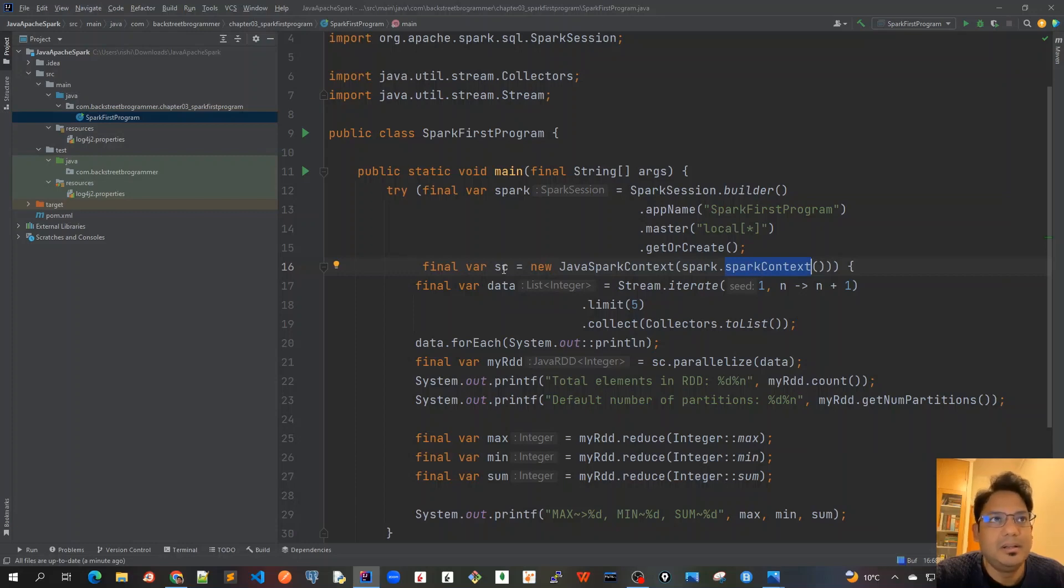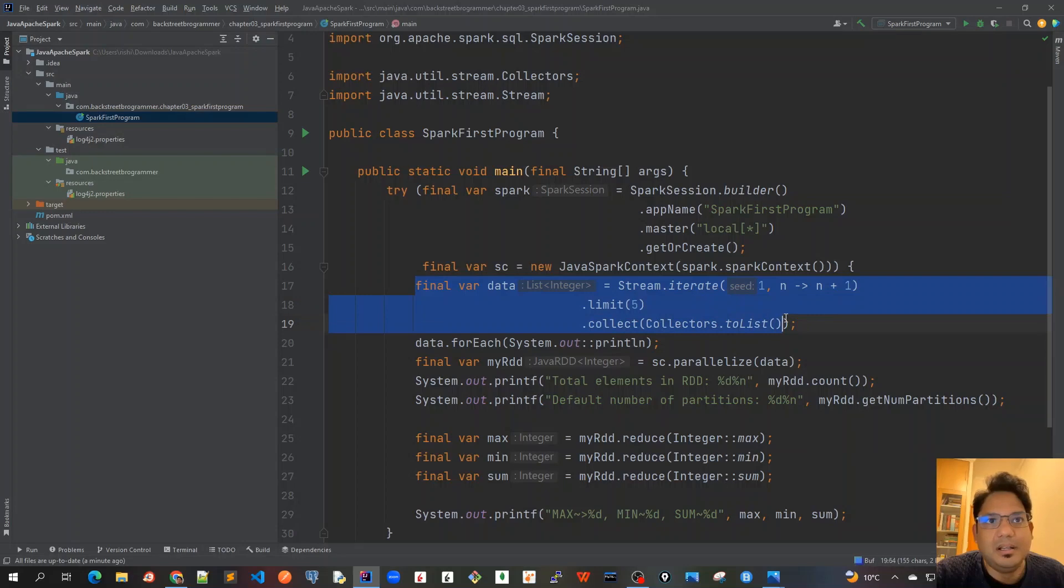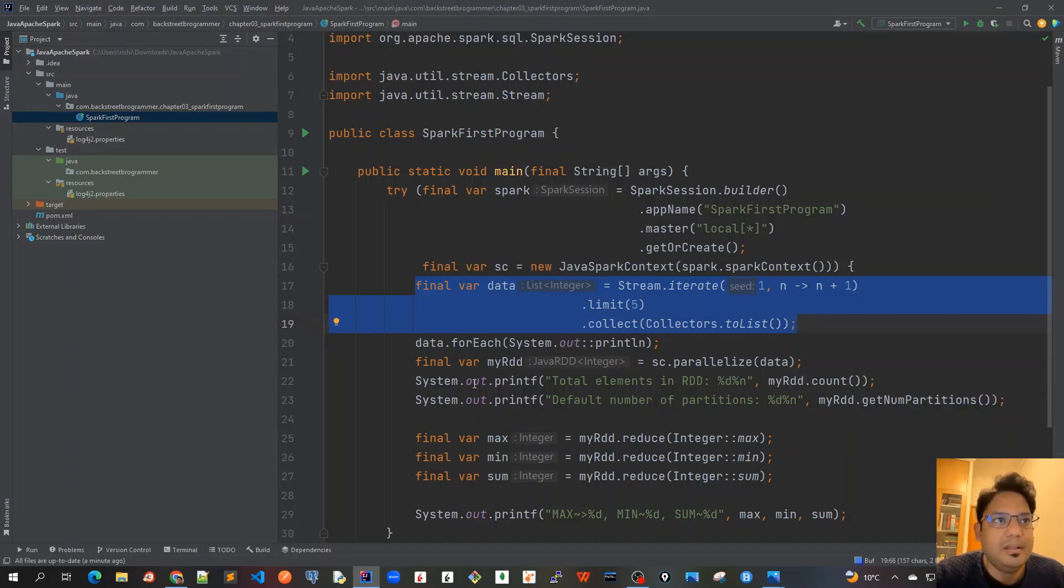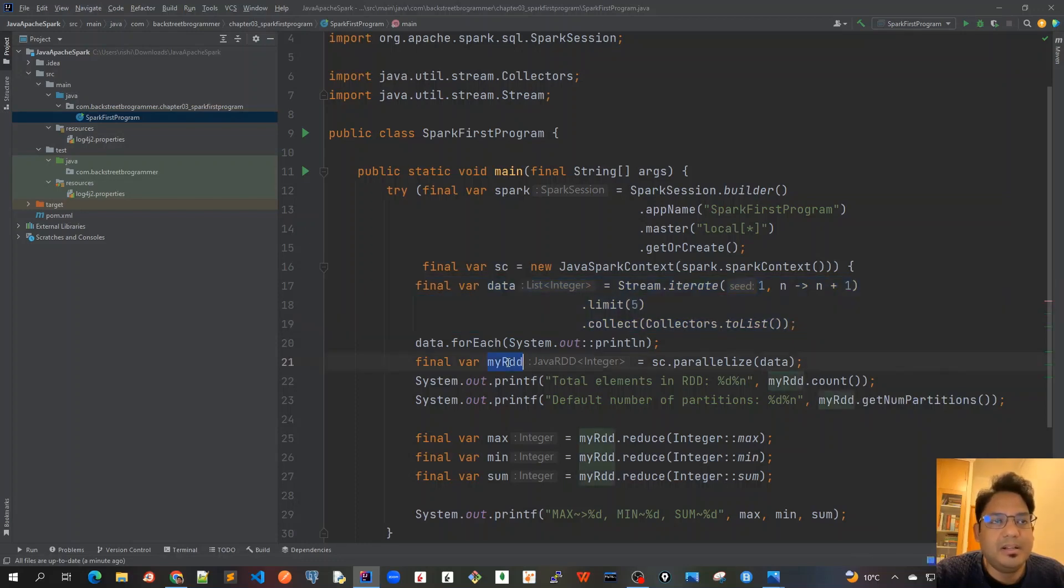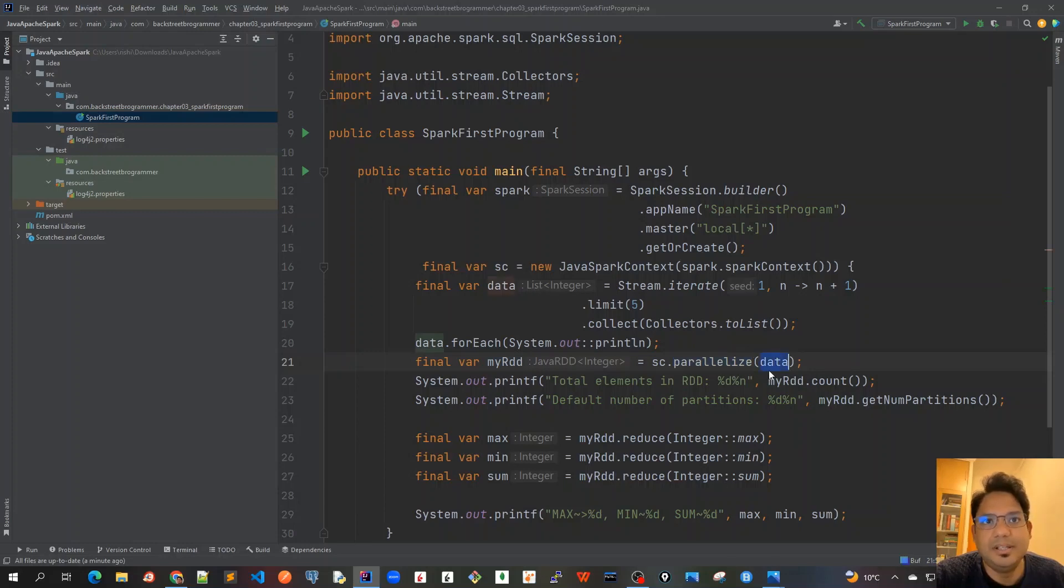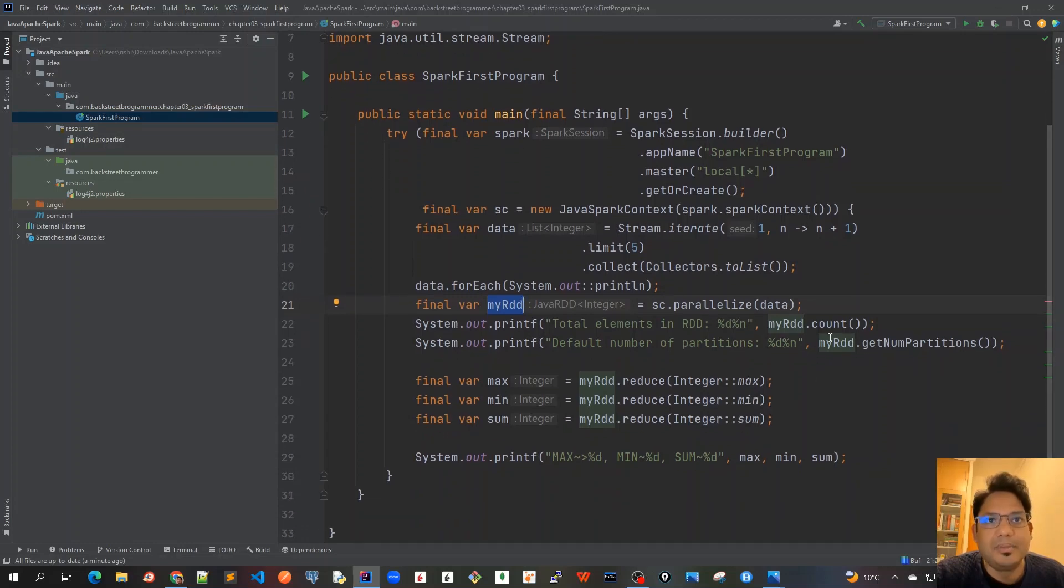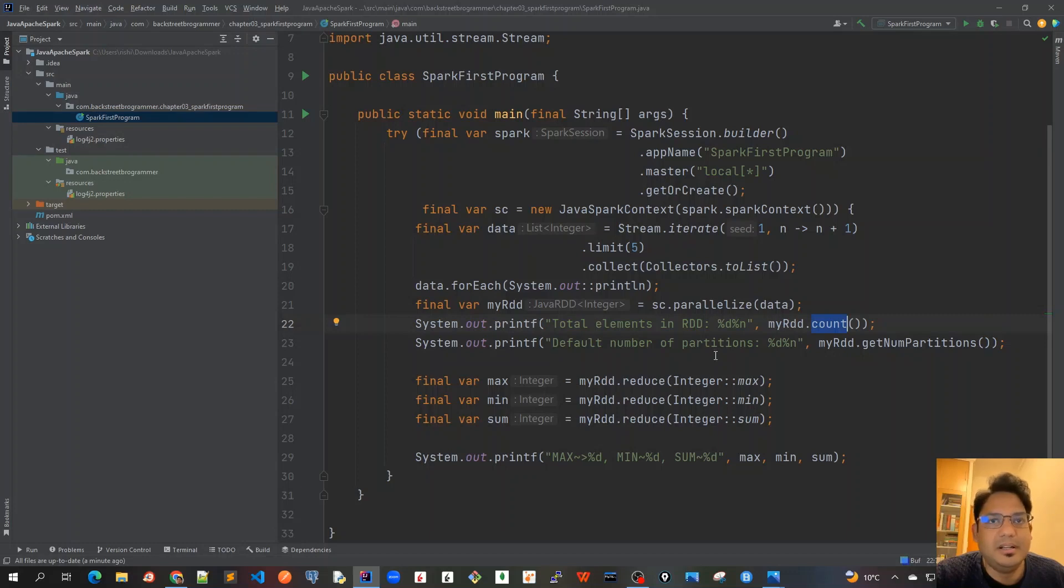Then we created a list, a Java list of only five integers from one to five. And then we created an RDD by calling the sparkContext.parallelize method on this and we passed this list of integers. We called this Java RDD with integer and then we called the count method to count the number of elements in this RDD which is five, number of partitions as four.